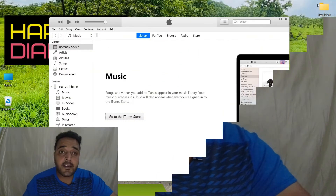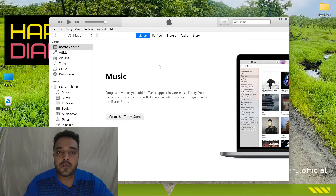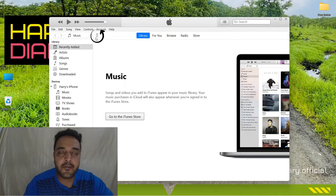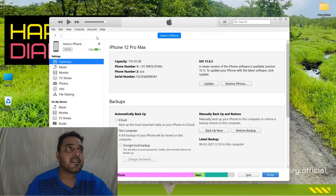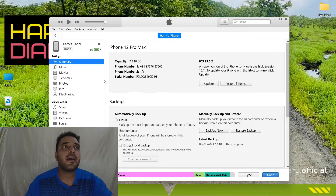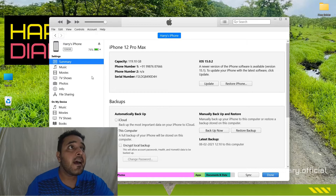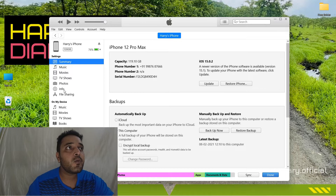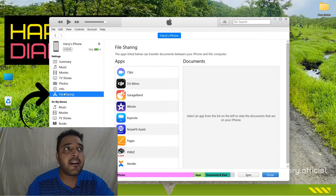So when you start your phone and connect your phone to your PC, you will see your phone appear. You will see a Summary panel on the left-hand side — there is a summary of music, movies, TV shows, photos, info, and file sharing.